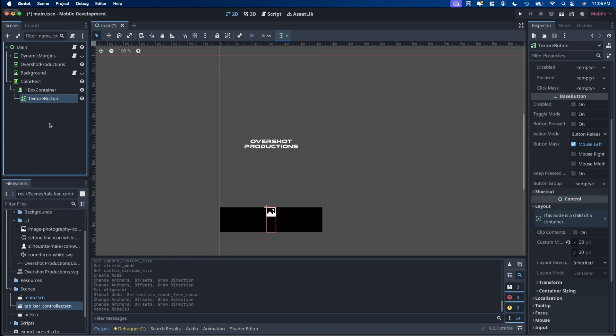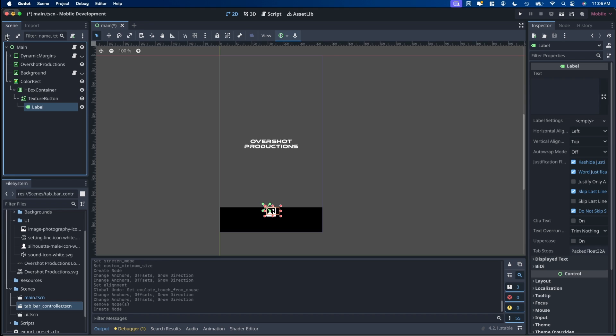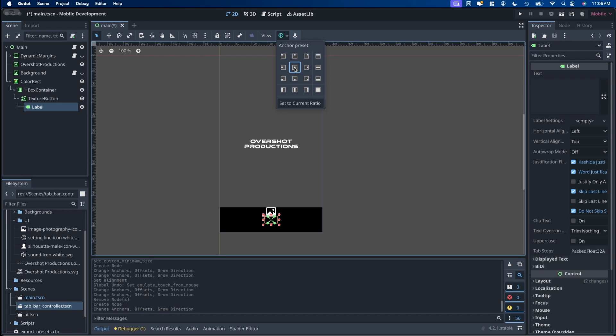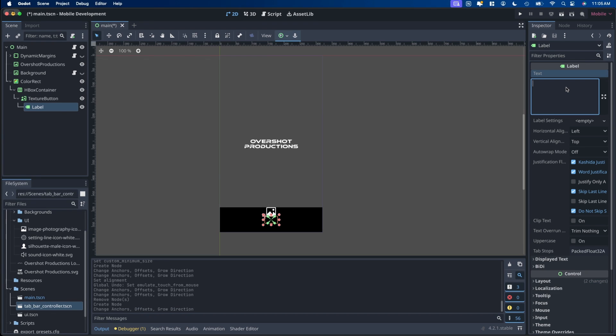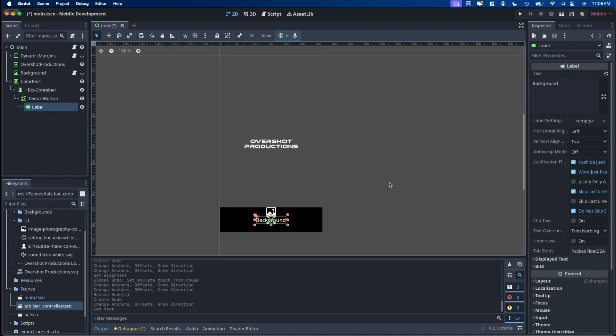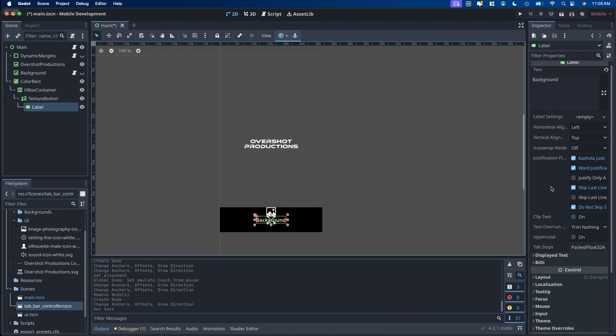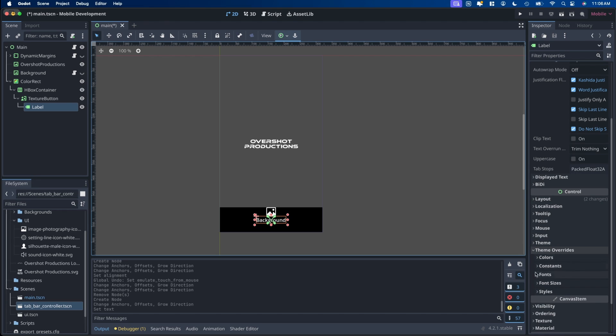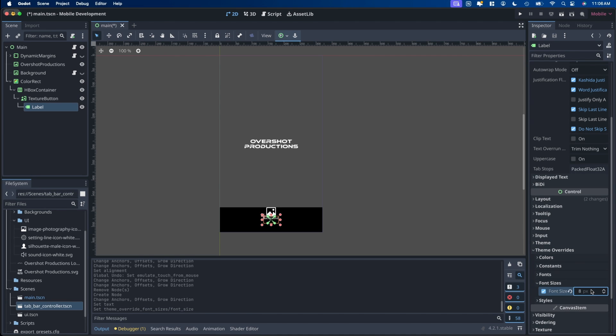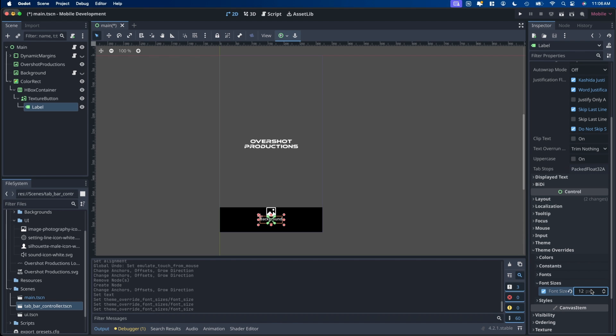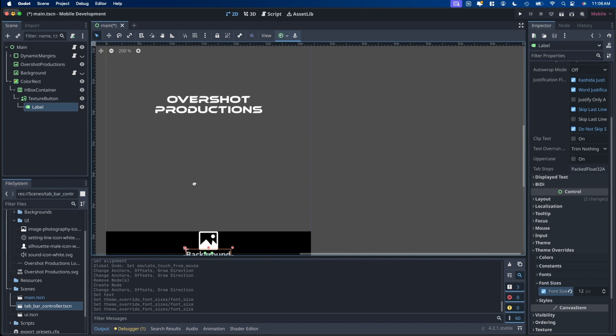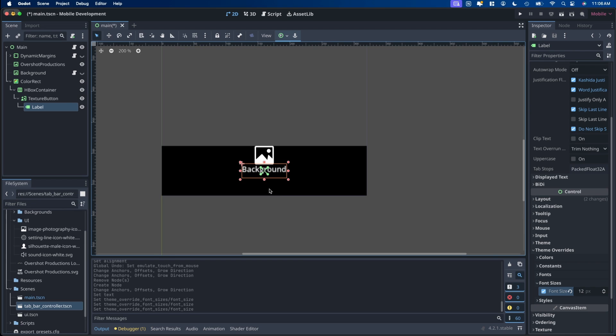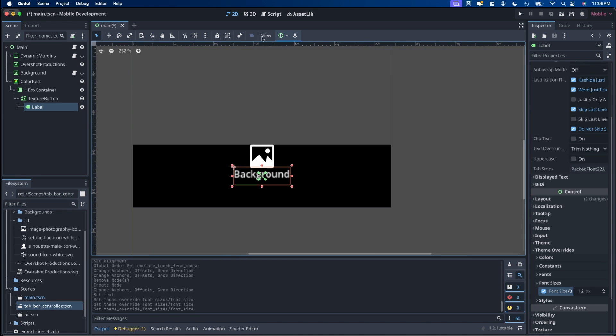So once you have your icon in there, if you want to add a label underneath it, you want to add it as a child of the texture button. So add label. And then I usually set the anchor to center. And then put in what you want it to be, so like background. And then if you want to change the font, you can go down a little bit to theme override, font size. Then change the font to something not that small, maybe like a 12. Something so it's pretty small.